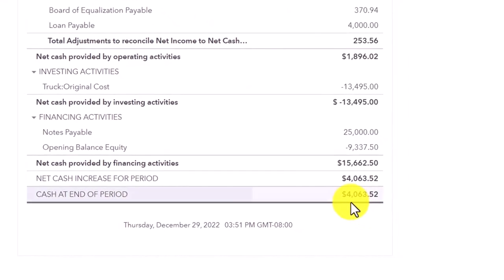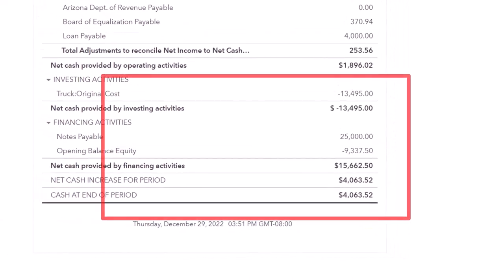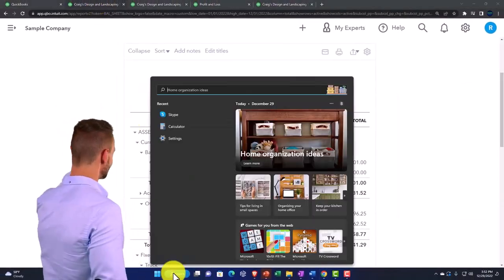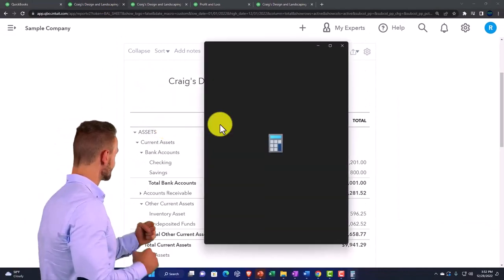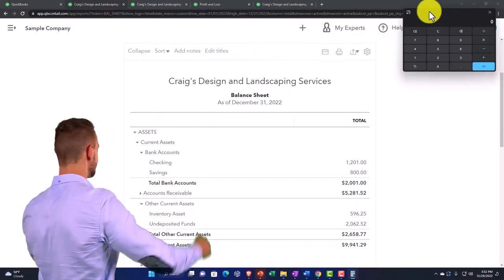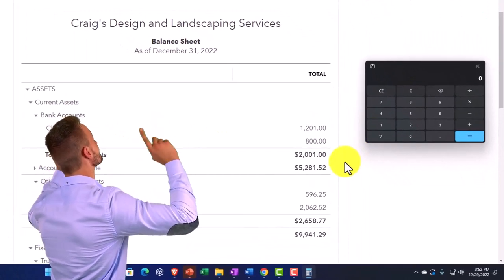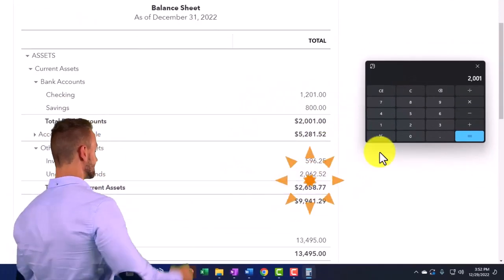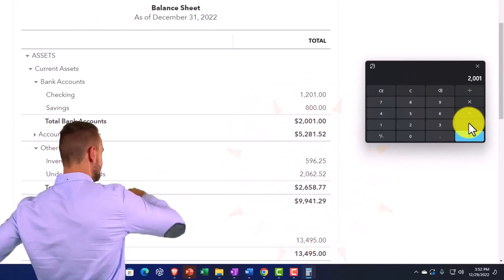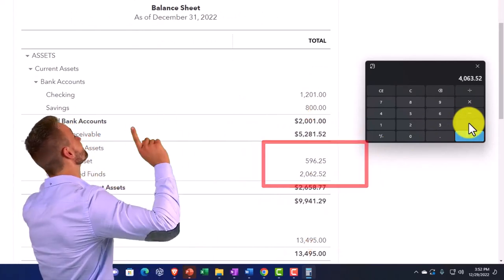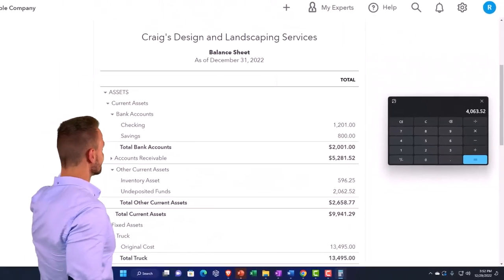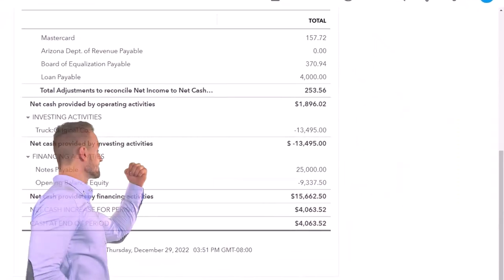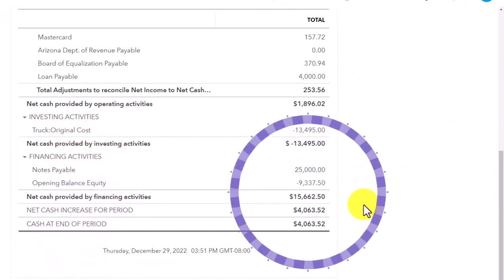If I pull out the trusty calculator, and we got the cash here of 2001 plus the undeposited funds which is also cash, 2062.52, equals 4063.52, which is that number there. But that's not really the way you want to think of it. I mean it is an expansion on cash and showing the cash flow, but it's really showing you the activity.